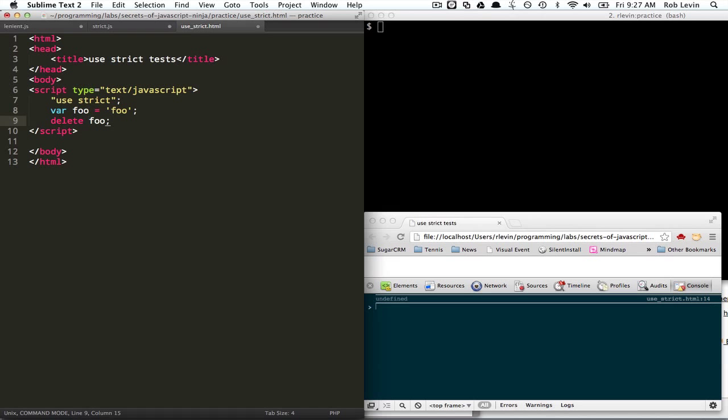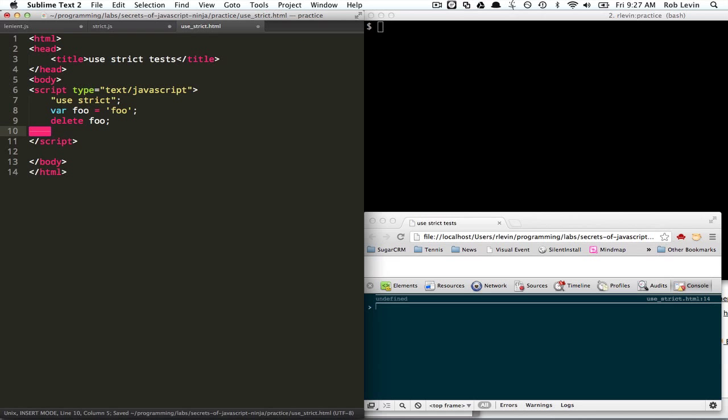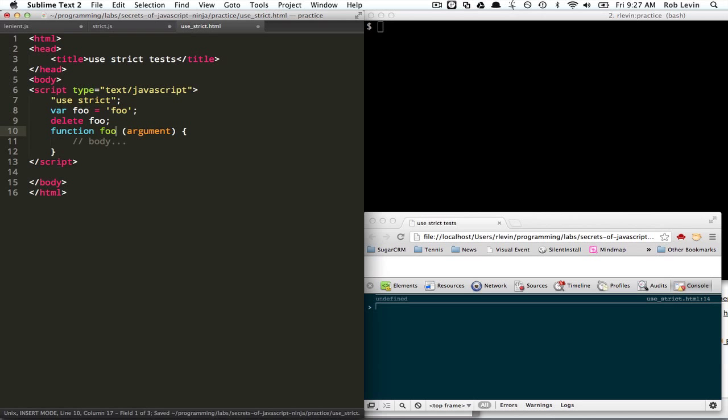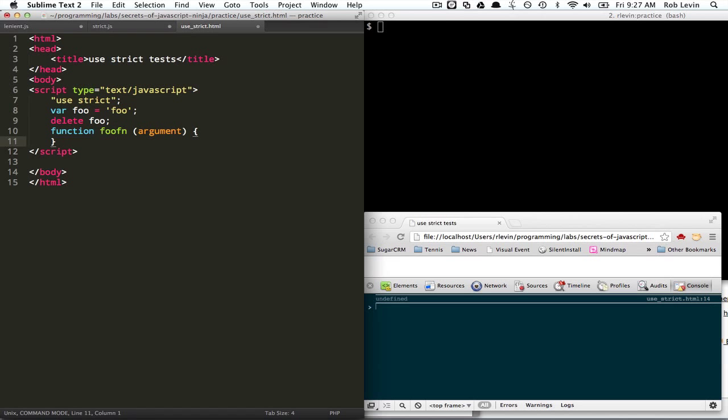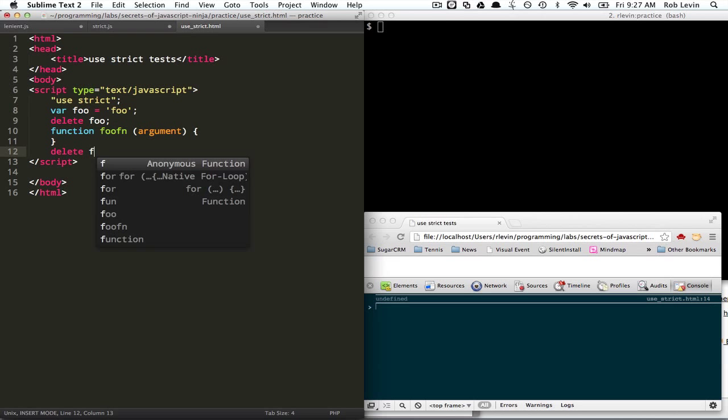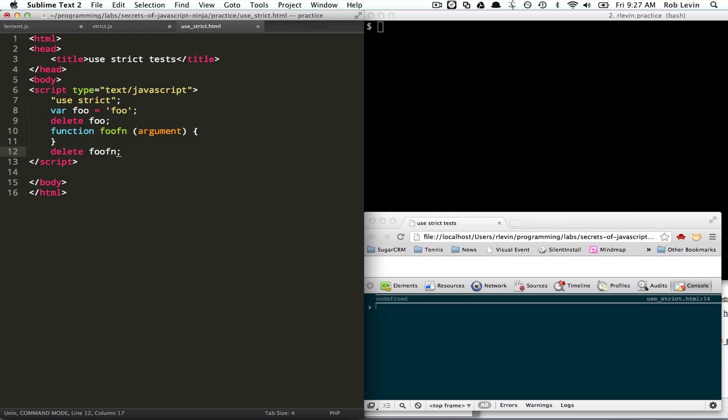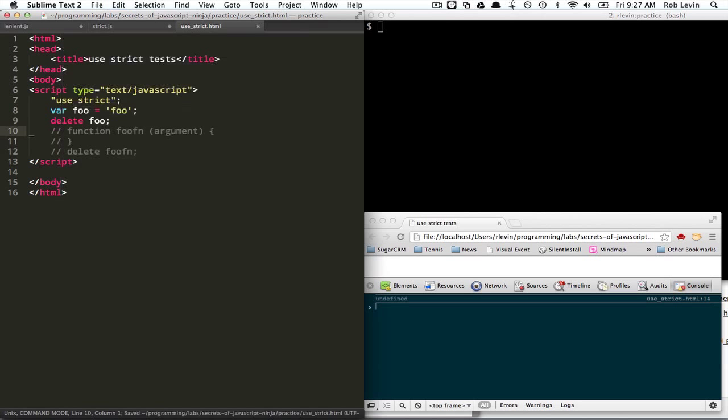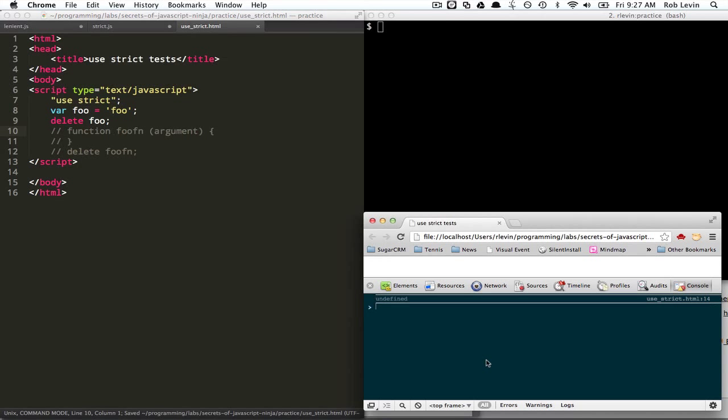Right? And you can't delete a function. Let's say delete a function. We'll actually comment this out. We're going to fail beforehand. We just want to try this first.